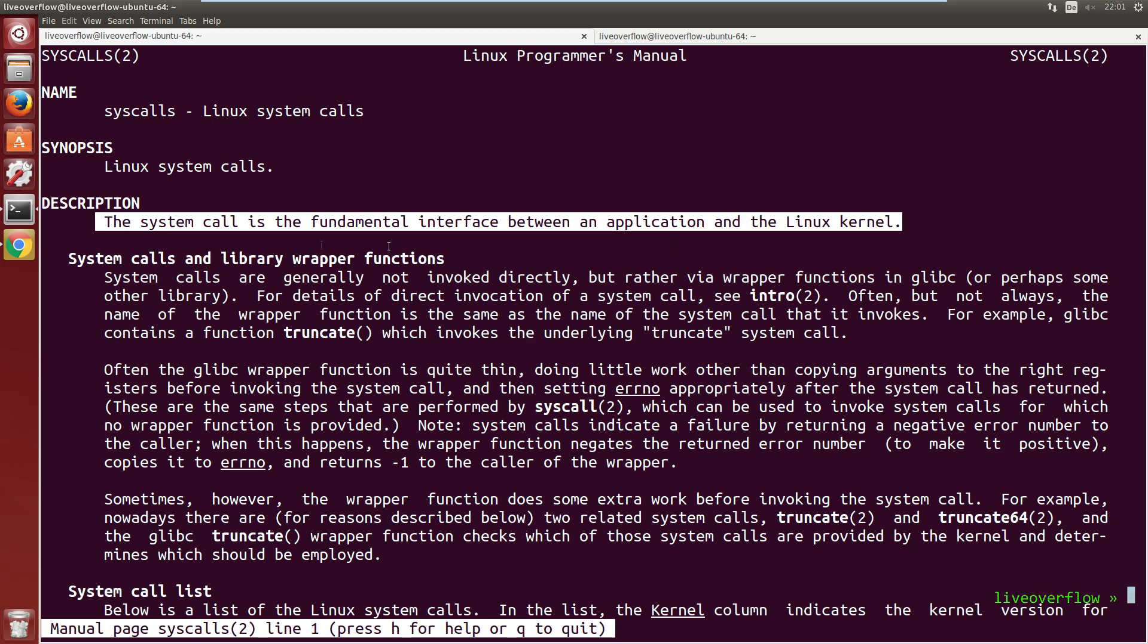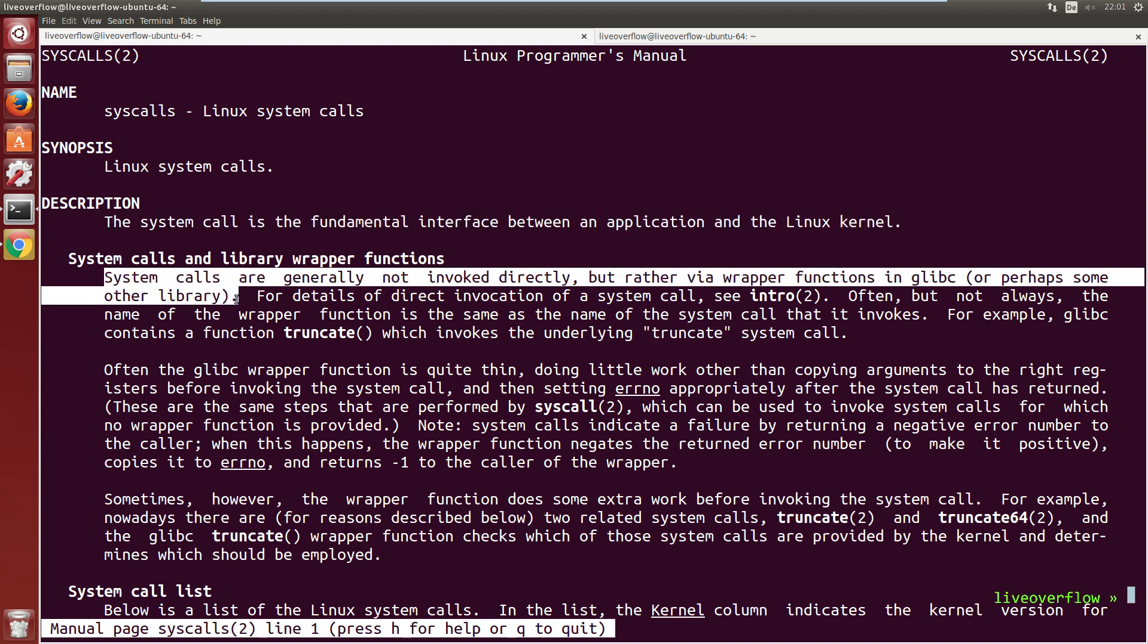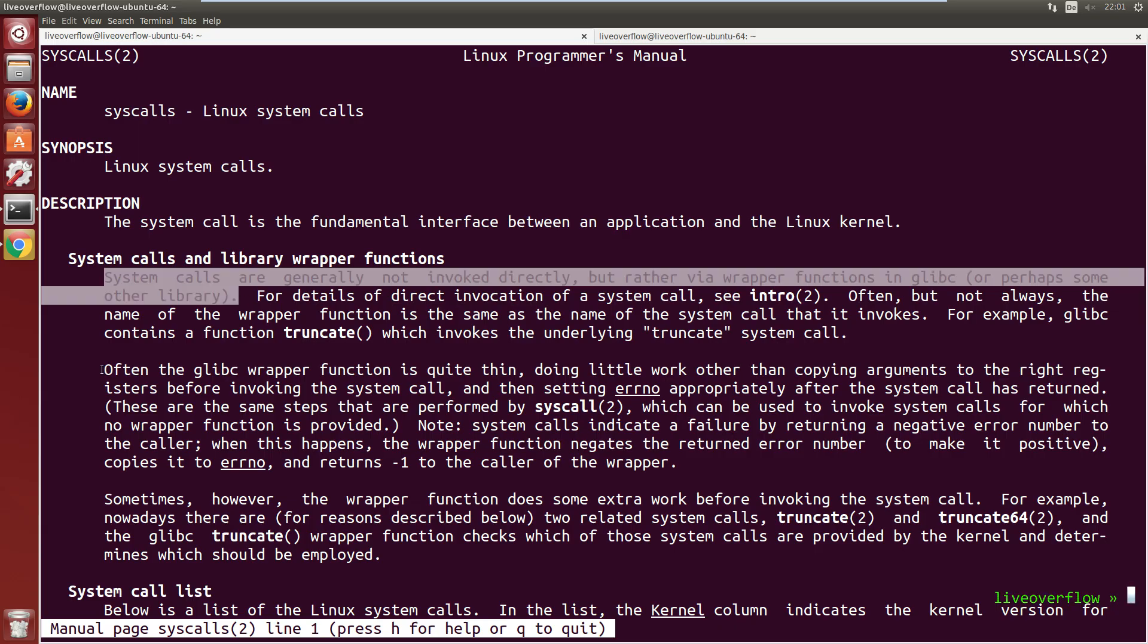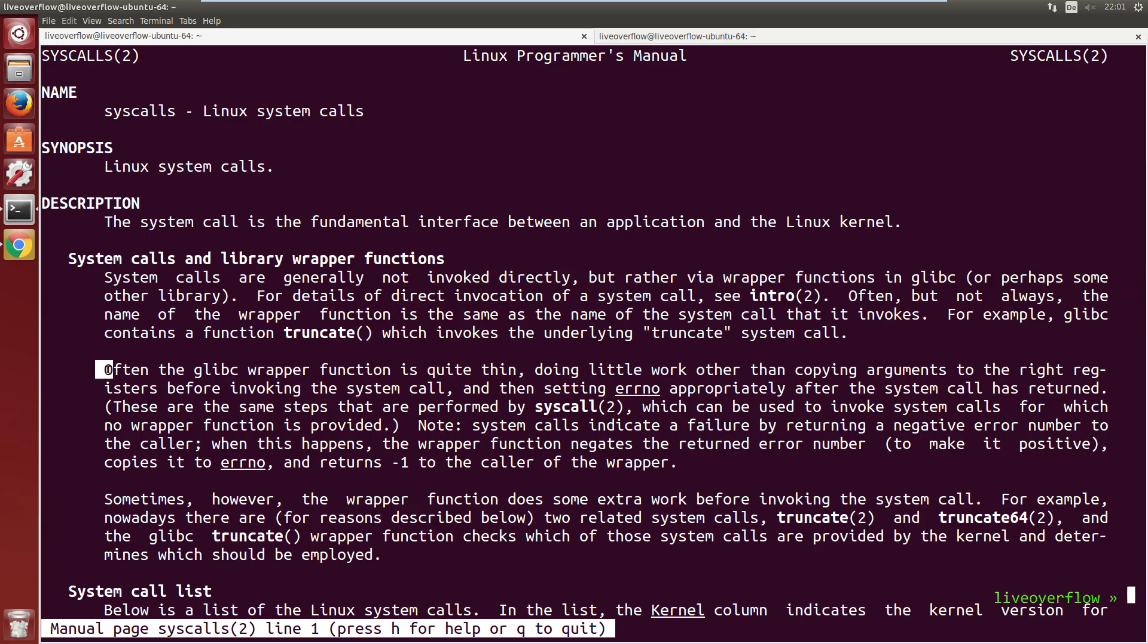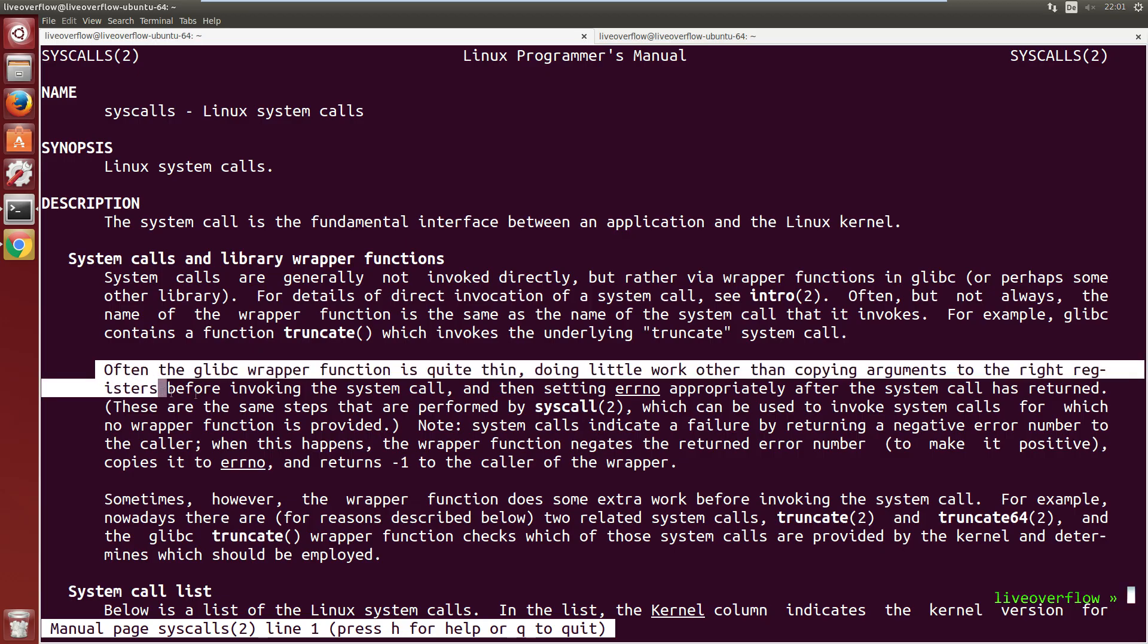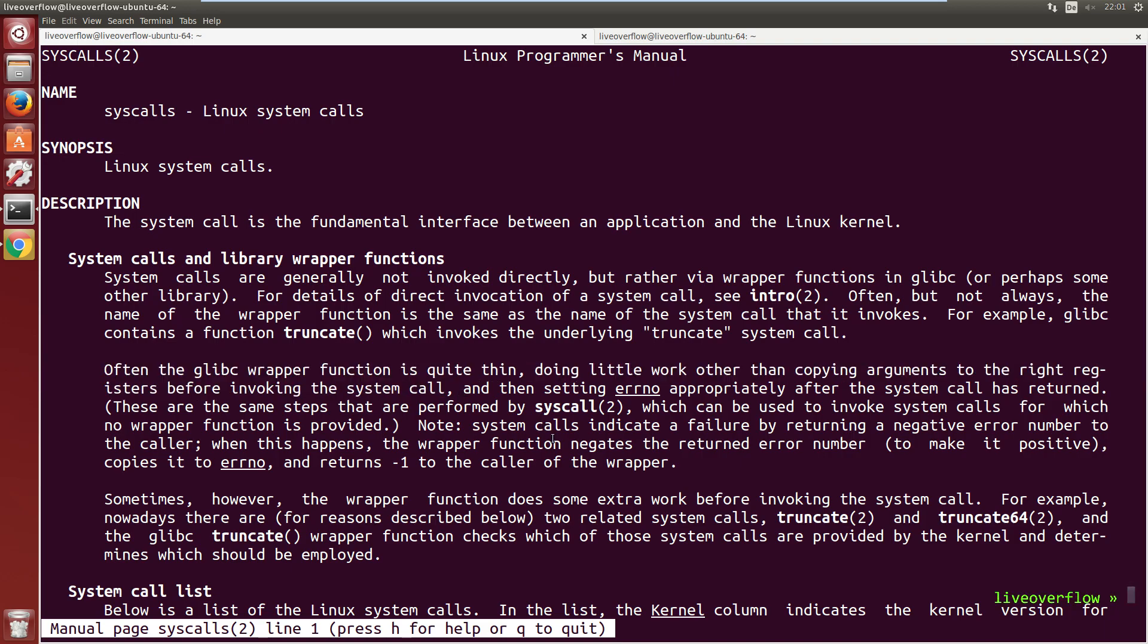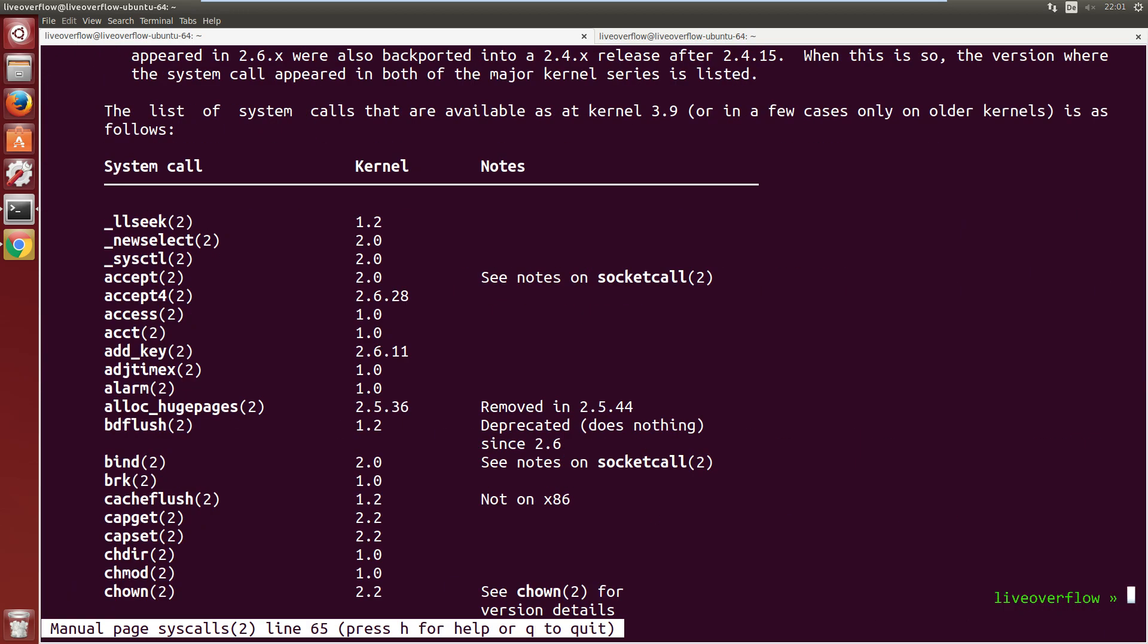System calls are generally not invoked directly, but rather via a wrapper function in glibc. Often the glibc wrapper function is quite thin, doing little work other than copying arguments to the right registers before invoking the system call. We will find out what that means soon.